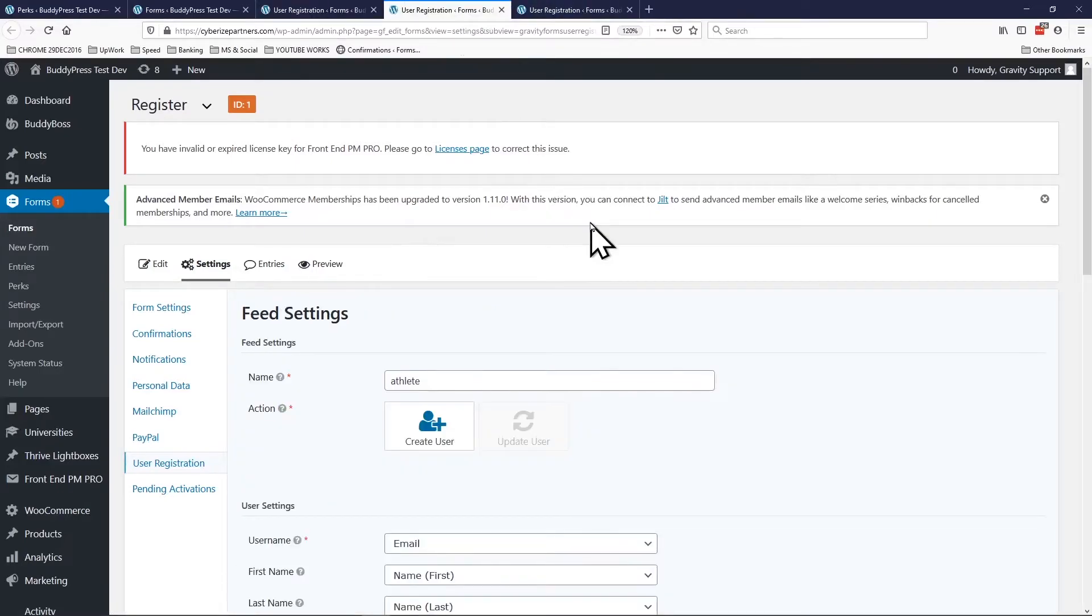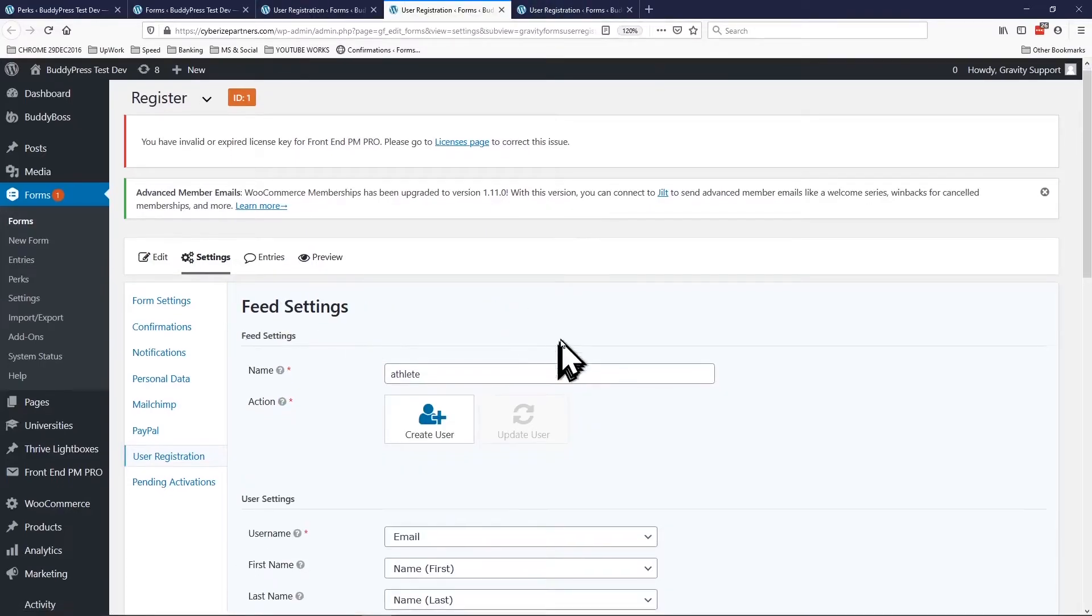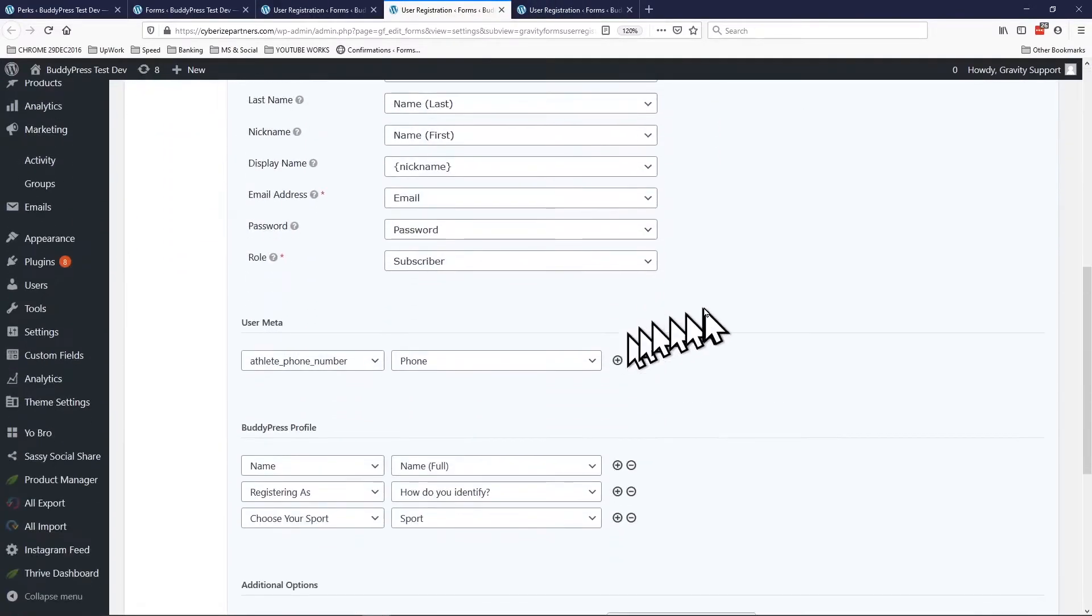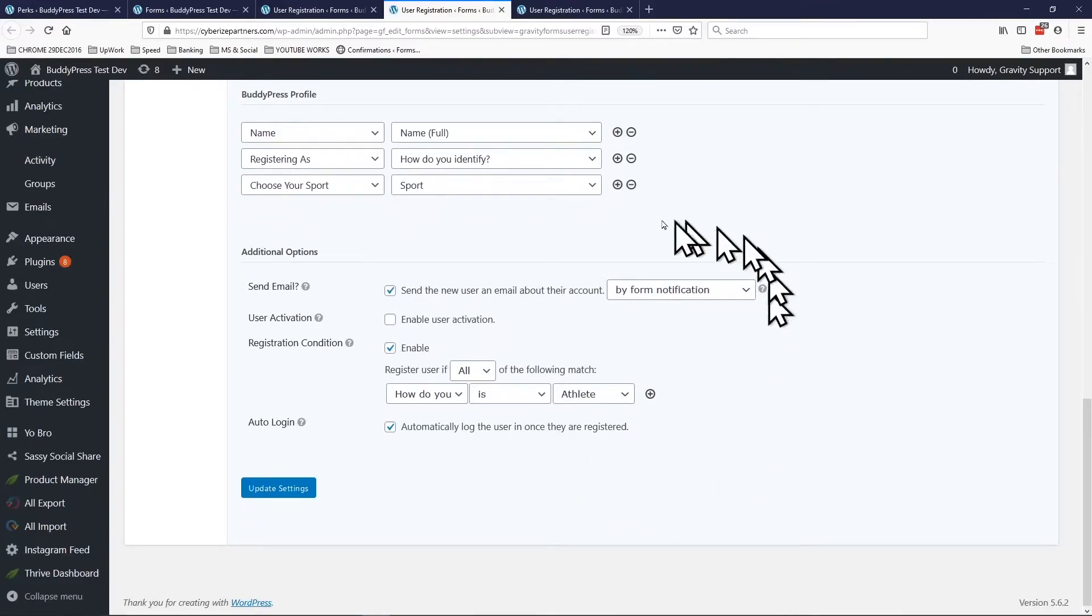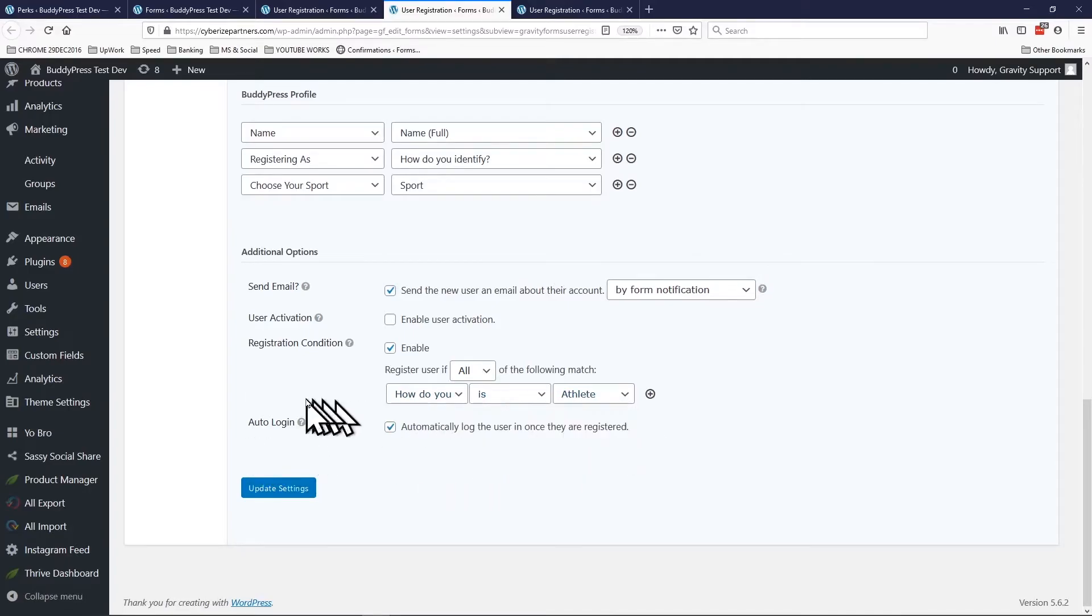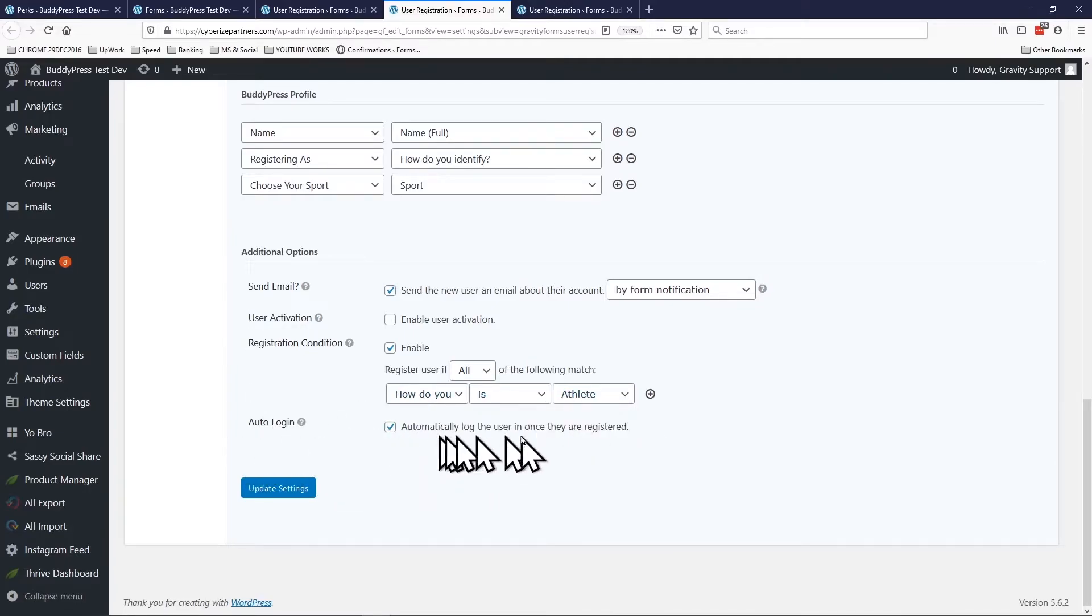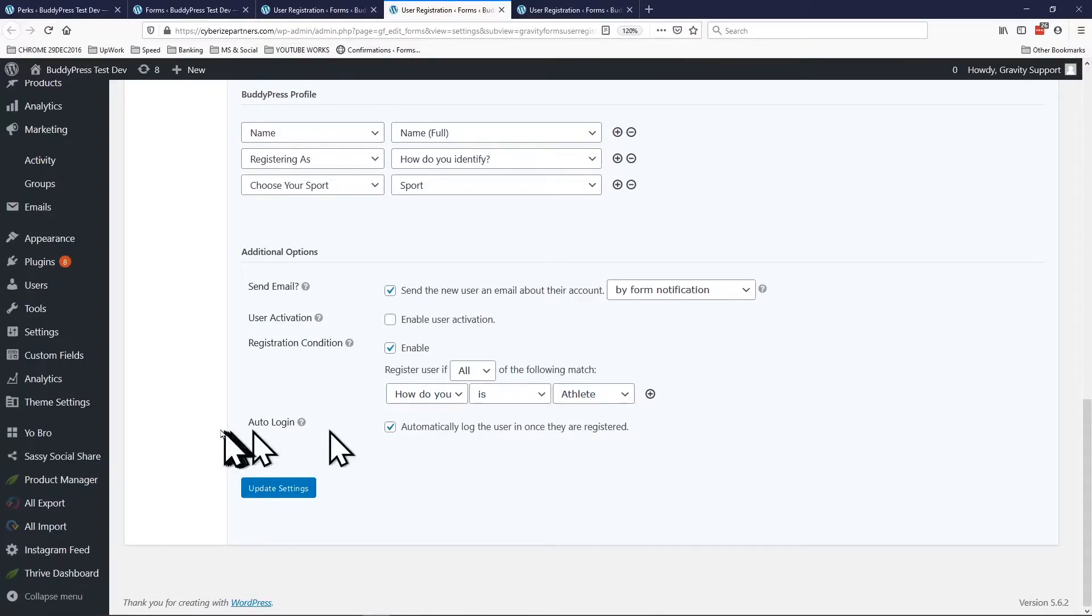Okay, so basically this was already said and done, but once I installed that Gravity Perks solution this extra feature showed up. All I had to do is just check automatically login user once they are registered.